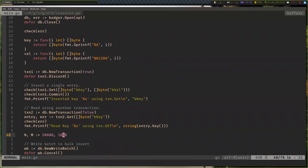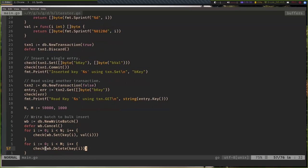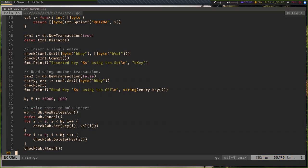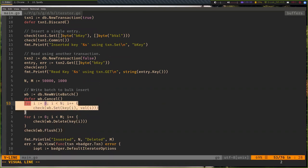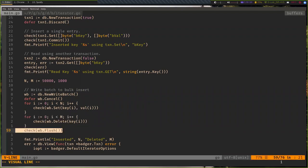Transaction one does a write, and then transaction two tries to read the same key from the DB. We expect that the same value would be read back. A transaction is a simpler way to do gets and sets, but if you want to insert a lot of data, we have something called Write Batch. It's essentially a wrapper around transactions but allows us to do transactions at a much higher speed. I insert 50,000 entries, delete 1,000 entries, and then call flush to ensure everything is saved.